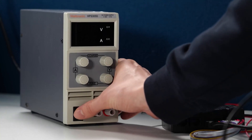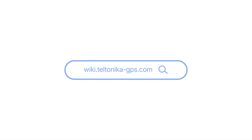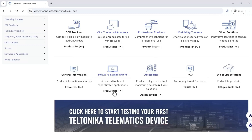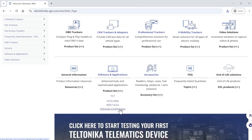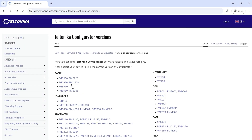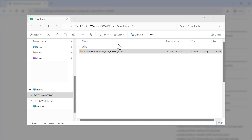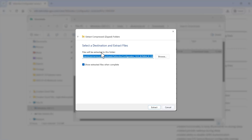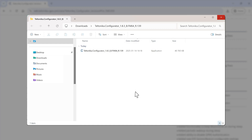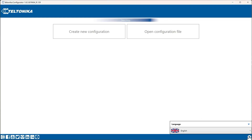Without a SIM card, the tracker will not transmit data. First, download the configurator from the Teltonika wiki. Go to the configurator version page, select FMC650, and click Download. Once the file is downloaded, extract it and open the program. You can change the language by clicking the gear icon on the bottom right corner.